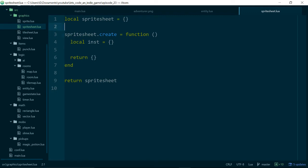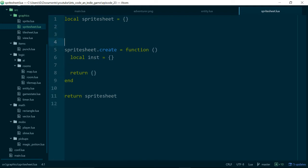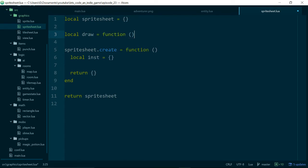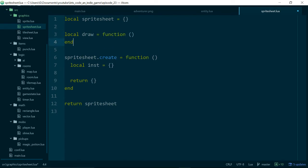So the module or the class itself is like our template, and the instances are the actual versions of the objects we want to create. And because we want our sprite sheet to have the same interface, or to basically look the same to any code that's calling it as our sprite, we know we need a draw method. So let's also create a draw method. LocalDraw equals function end. And we'll leave both of these not really doing anything for now.